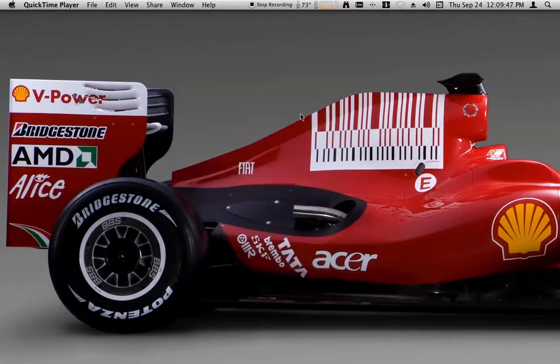The first problem with QuickTime 10's screen recording feature is that with my setup I've got two 30-inch monitors. That's fine for me when I'm doing my work, but when I'm trying to do a screen recording, anyone with a smaller monitor is going to have a very tough time seeing the screen.